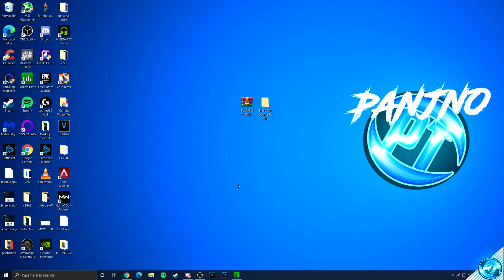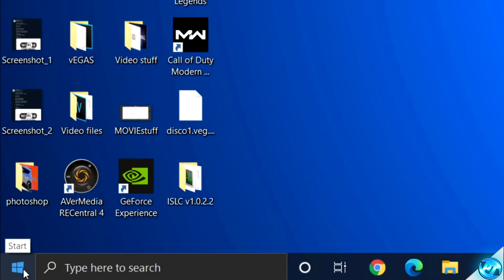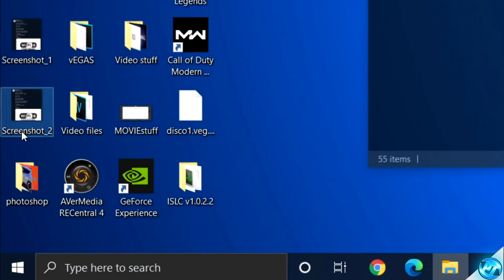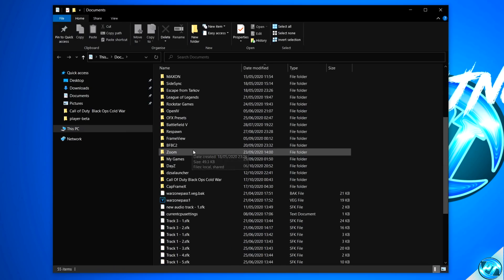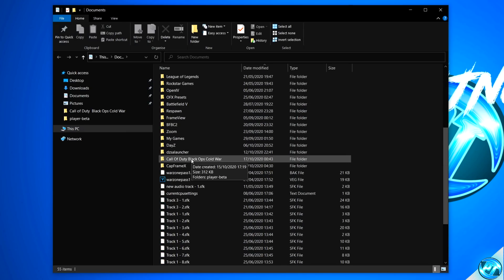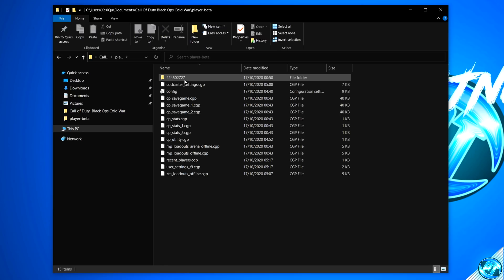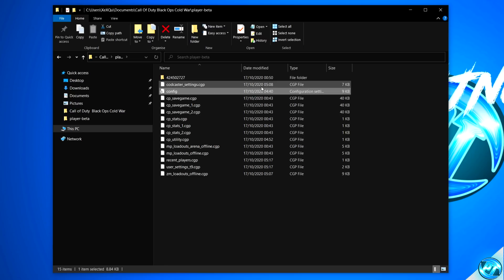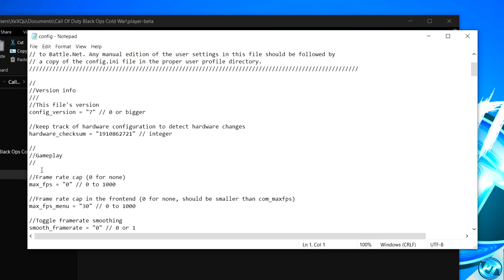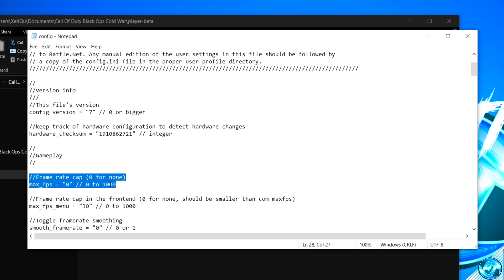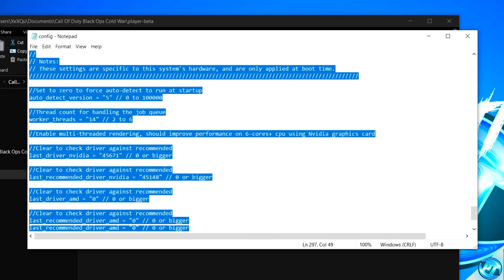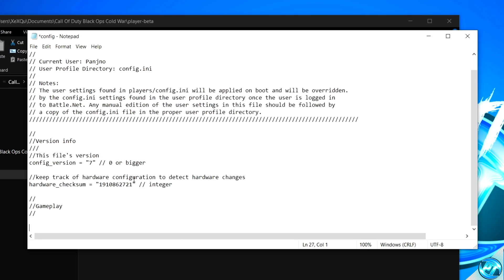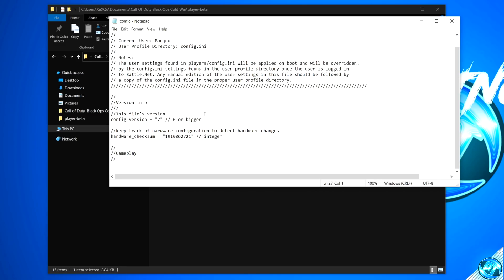We then need to go ahead and actually paste those config settings into our existing config for the game. For this, you need to navigate to the bottom left-hand side, click on the Windows button, navigate up to Documents. Inside of Documents, scroll all the way down to the Call of Duty Black Ops Cold War folder, go inside of Player, Beta. You'll then be met with a config file. Double-click on this config file.